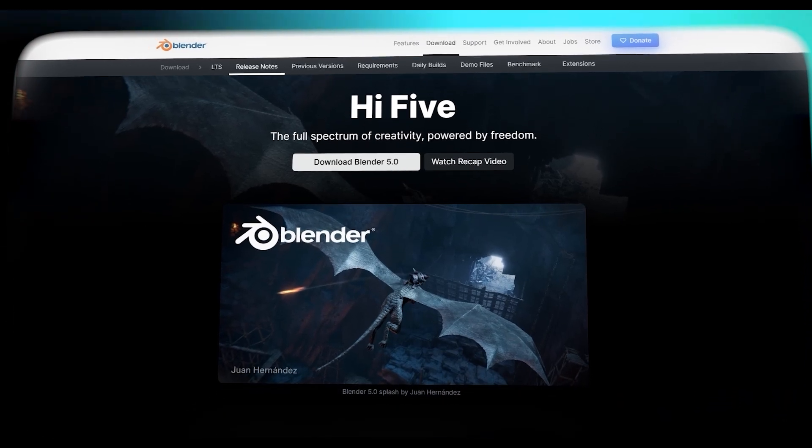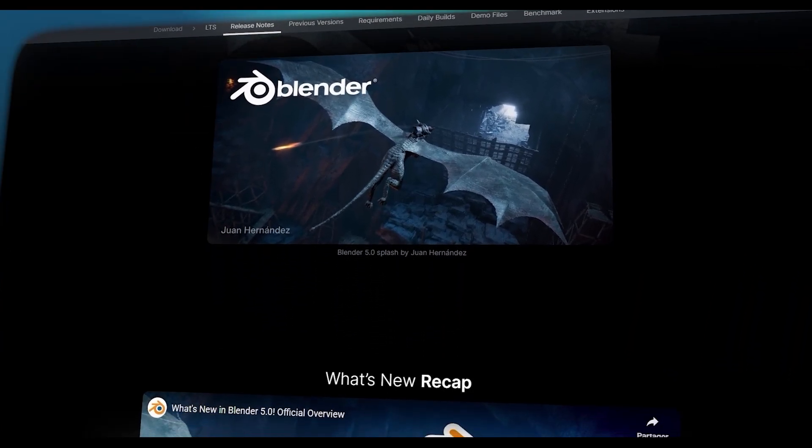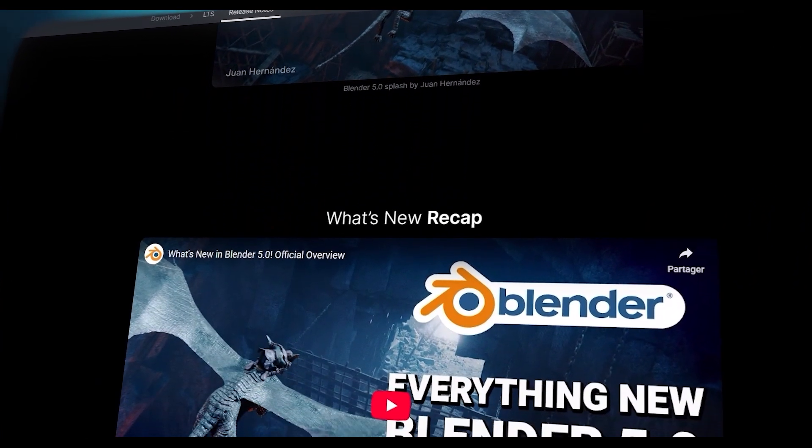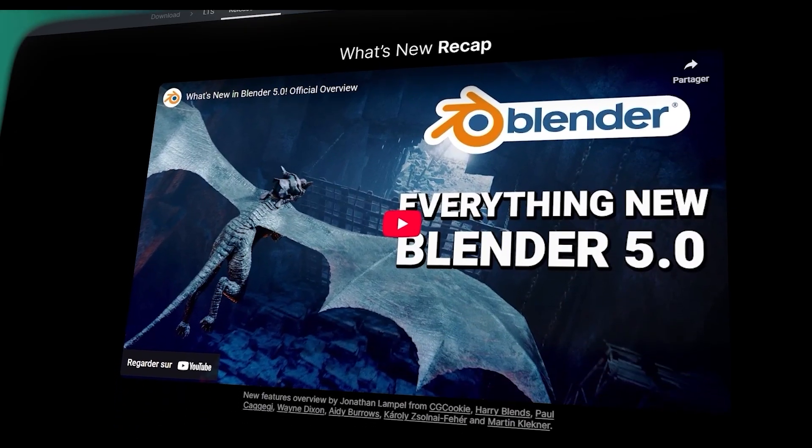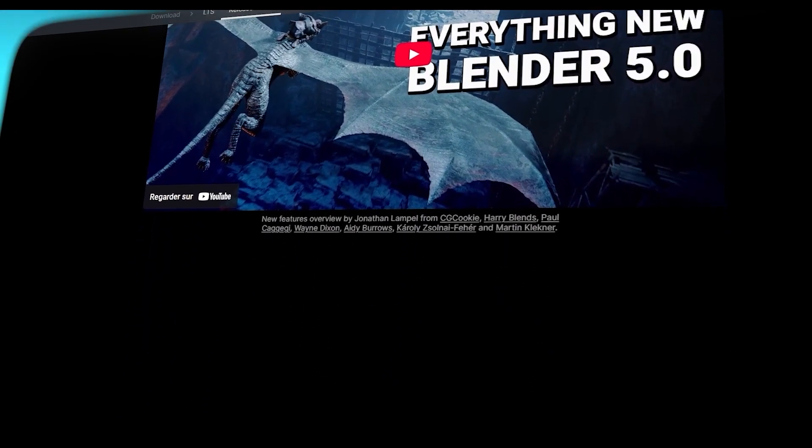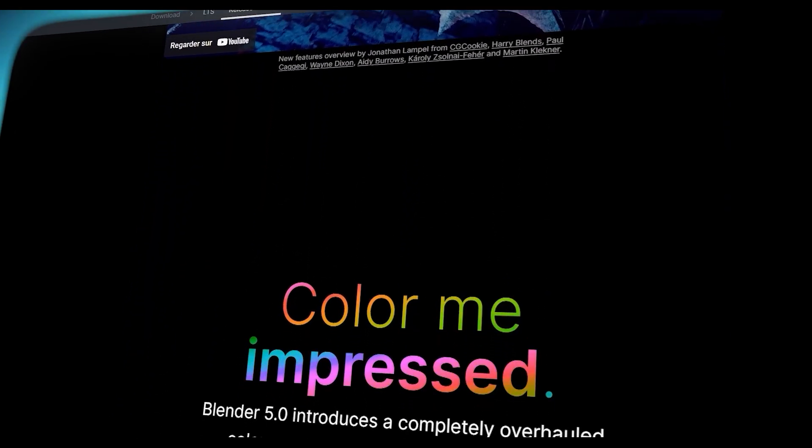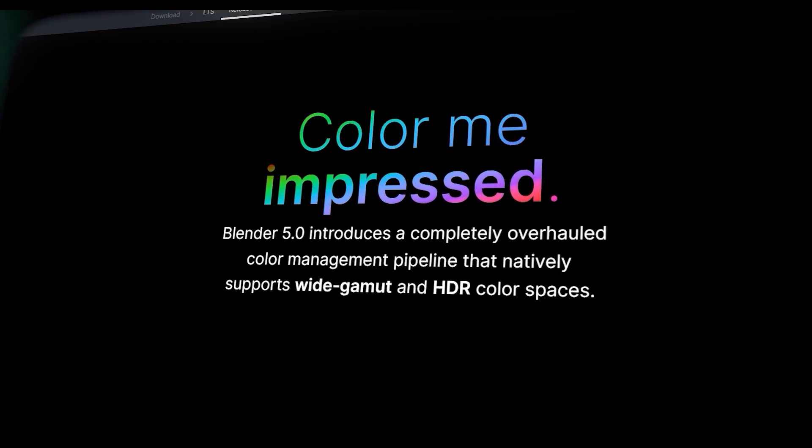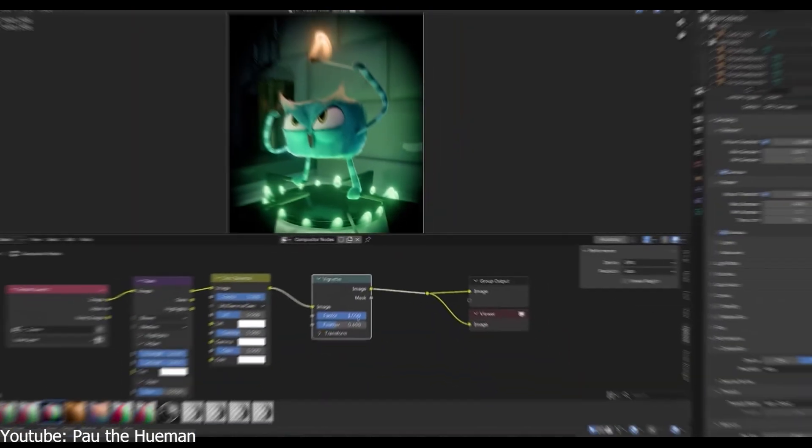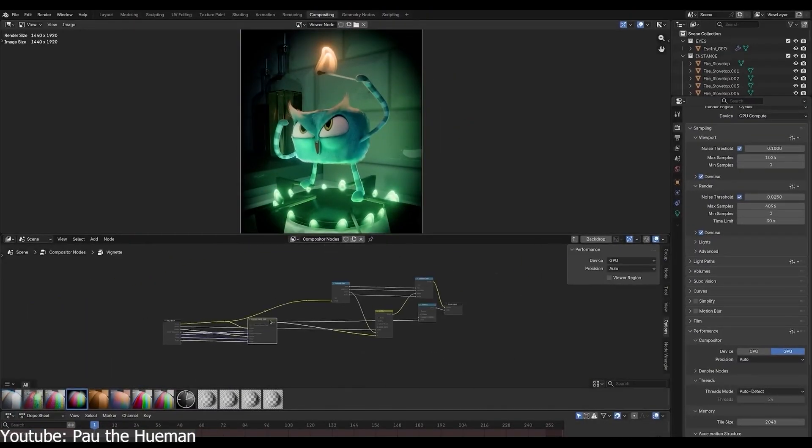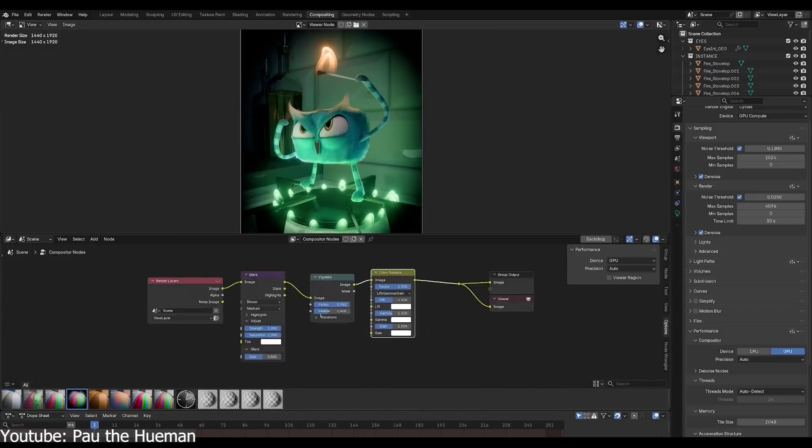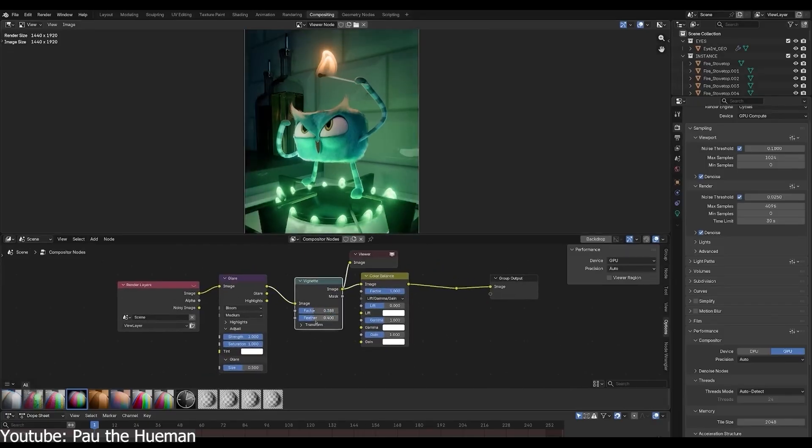If you haven't heard, Blender 5 has arrived with some awesome updates to its compositing system. In this release, Blender developers introduced a new compositing asset browser, which is an asset shelf right inside the compositor, and a bunch of new effect nodes that let you achieve cool-looking stuff with minimal effort. So let's dive in and see what this is all about.